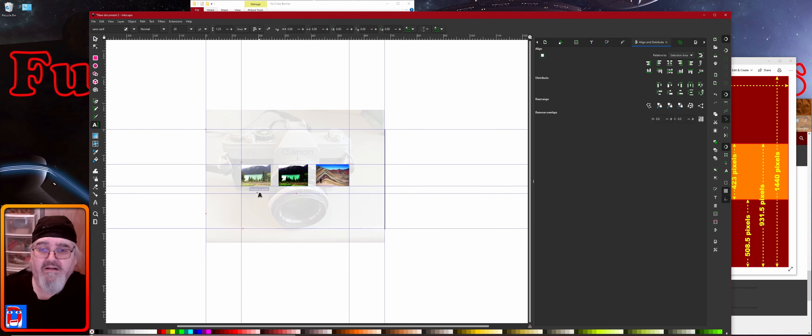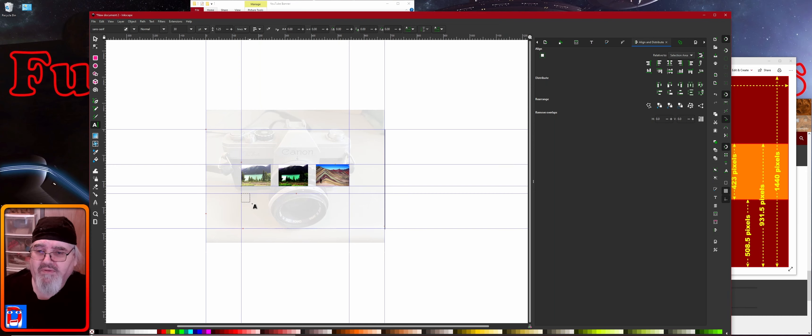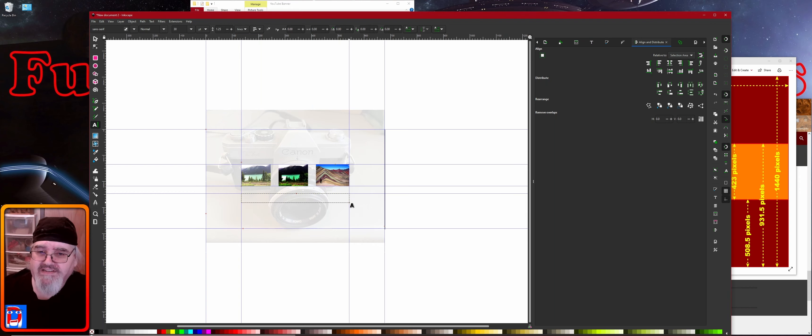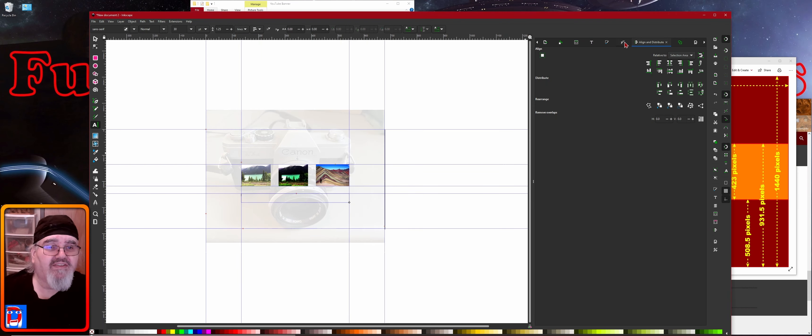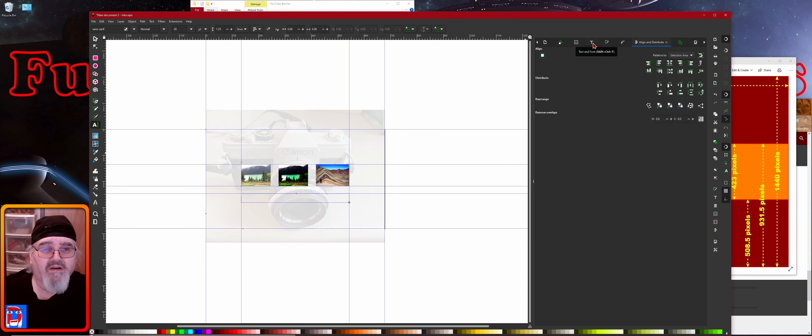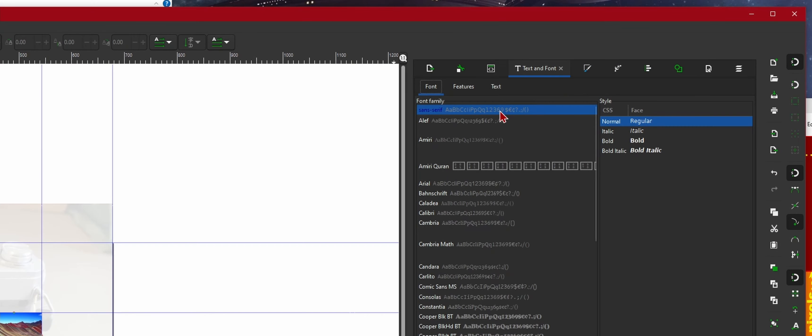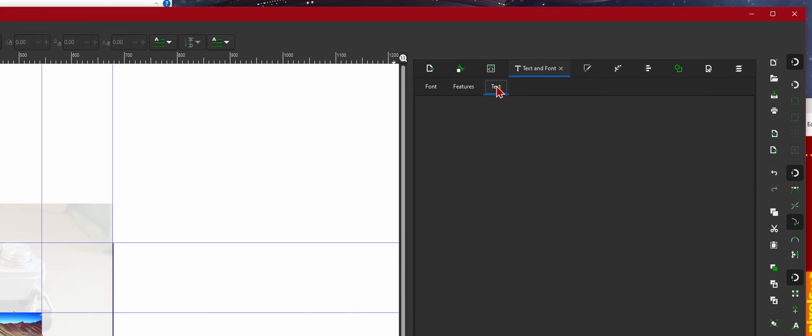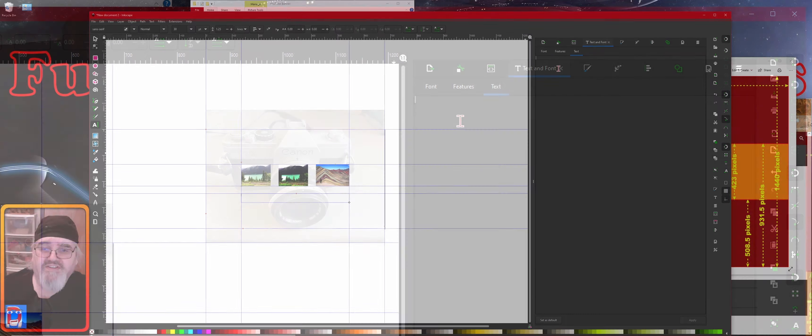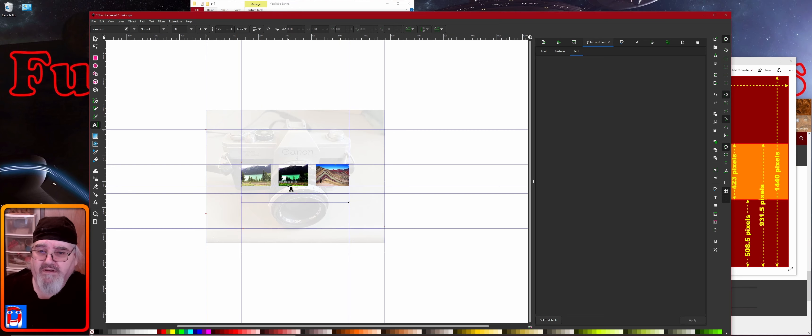So we can select our three photos. I wanted to mention just so you don't accidentally move stuff around, you can go into your other layers and we can lock these layers so the stuff can't be moved. So we'll just draw a selection box around these three photos and we're going to go over here to our align and distribution tab. And then we're going to make the horizontal gaps between the objects equal.